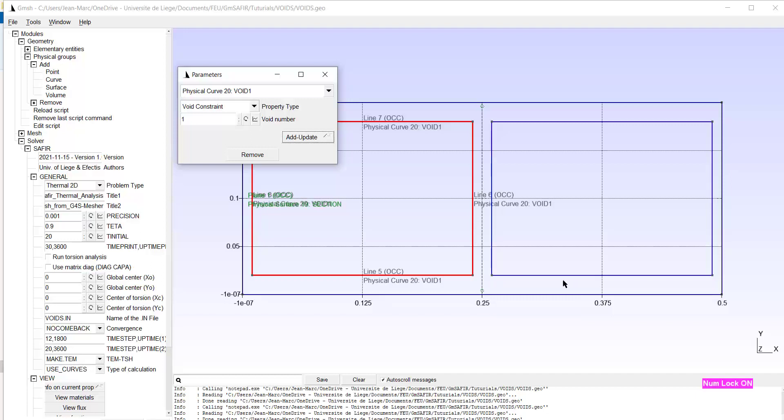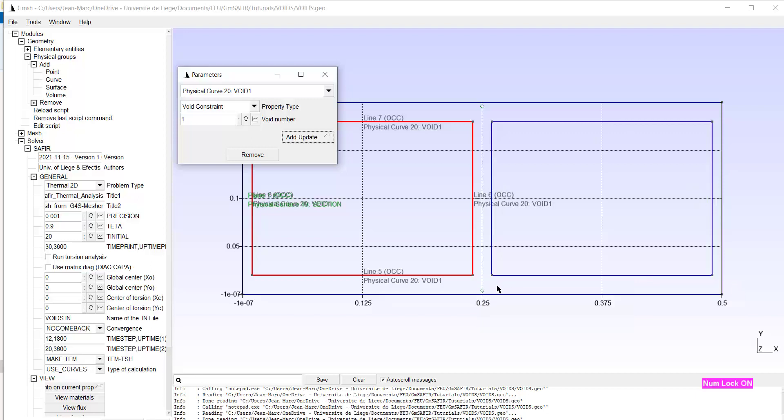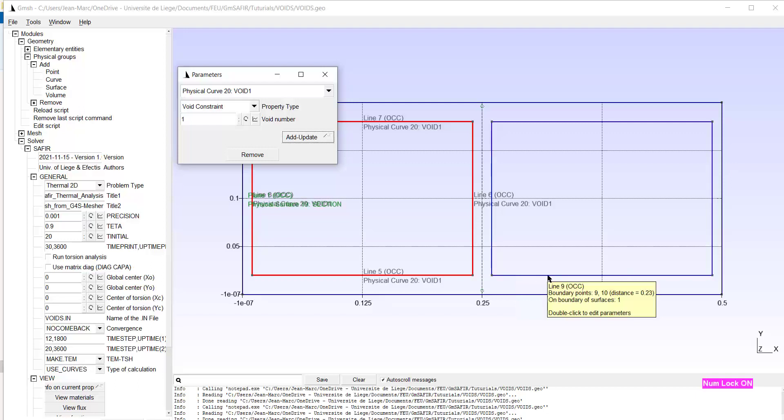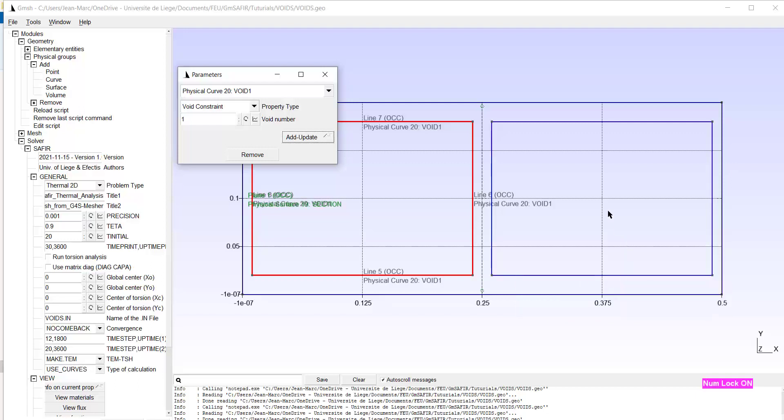If you create the borders of the void by another command, let's say by a combination of lines, it is important that all these lines are defined in a direction that makes the void described in a counterclockwise direction. That means the tangent to each line has to be directed in such a way that the cavity will be on the left side of the tangent of the line. And this is the case here.